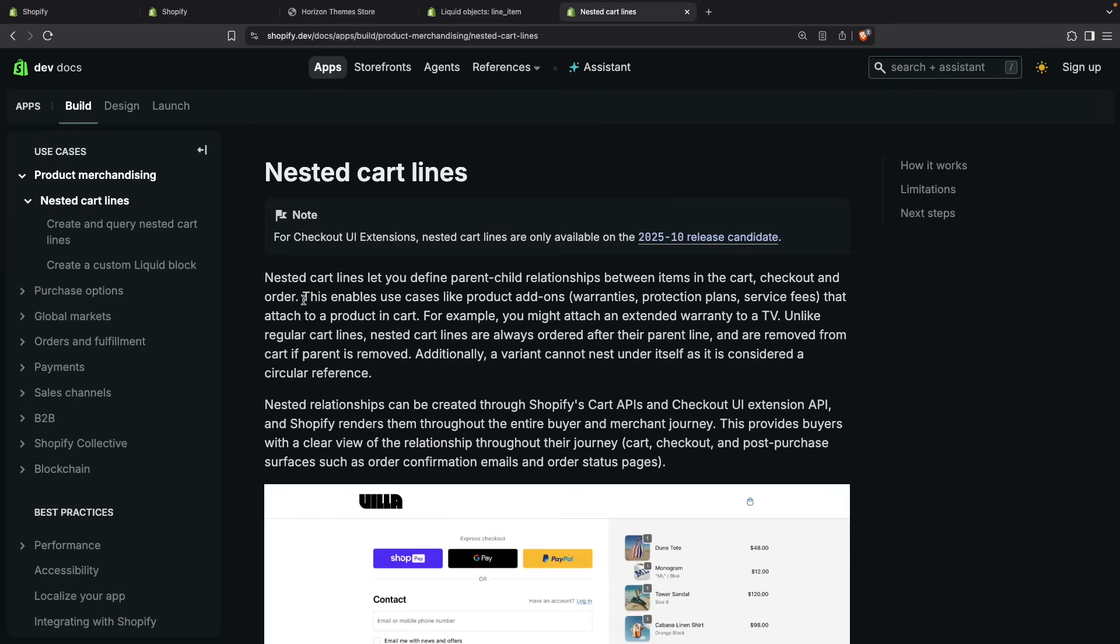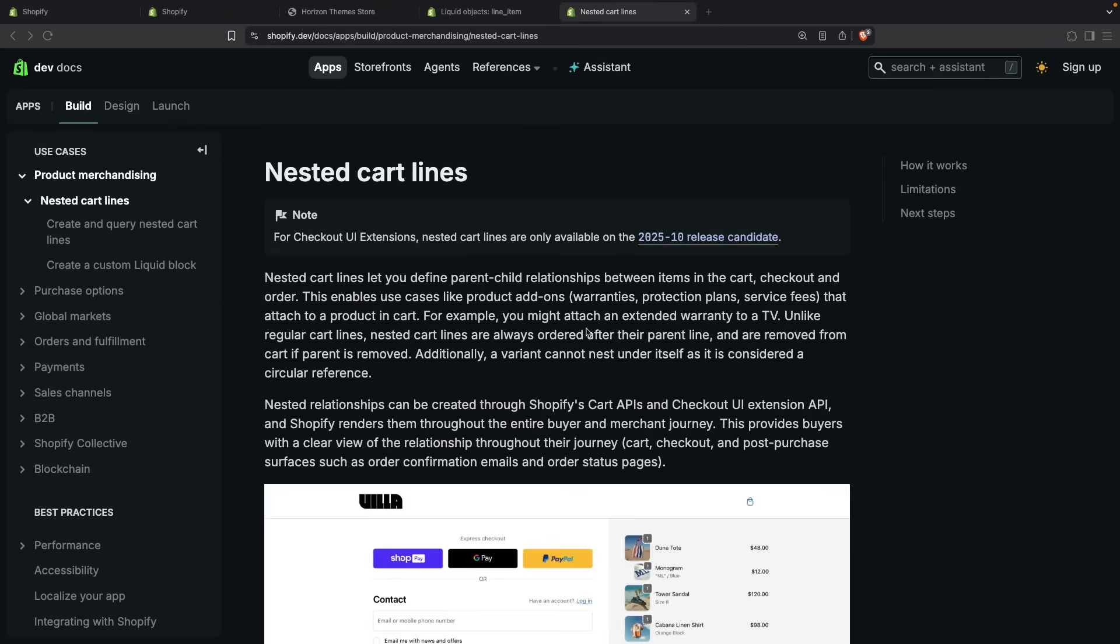This enables use cases such as product add-ons. For example, if you have a TV and the TV has an extended warranty that is optional for the customer to add, then that extended warranty can be a nested line item of the TV so customers know those two items are related. The same could go for installation plans, protection plans, service fees and more.